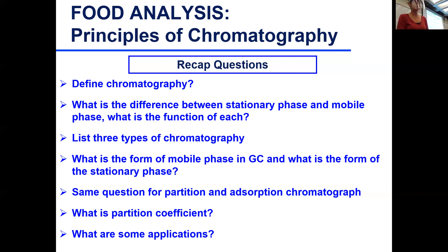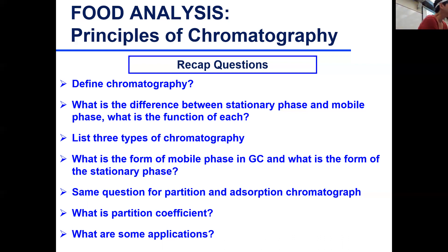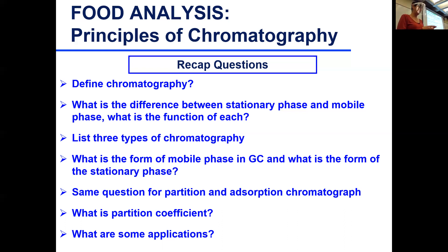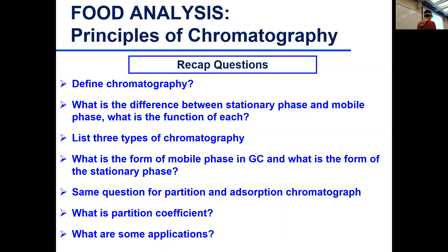List three types of chromatography. We have gas chromatography, supercritical fluid chromatography, and liquid chromatography — also called HPLC. Sometimes we refer to these as types or techniques.